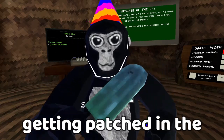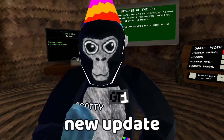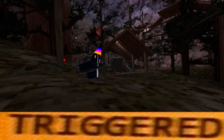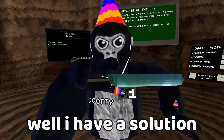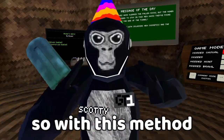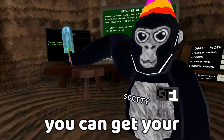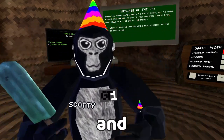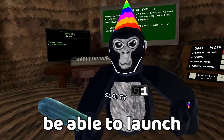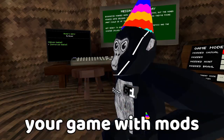Are you tired of mods getting patched in the new update? Well I have a solution for you. With this method you can get your computer interface working again and be able to launch your game with mods.